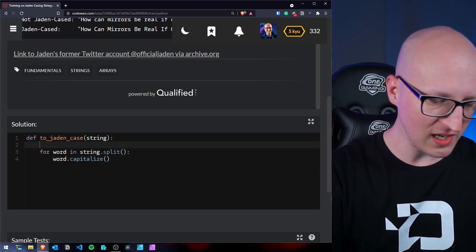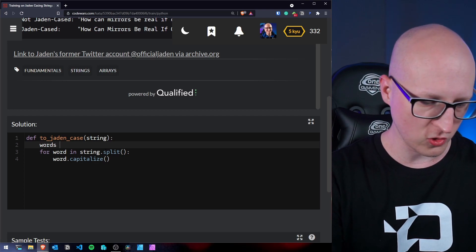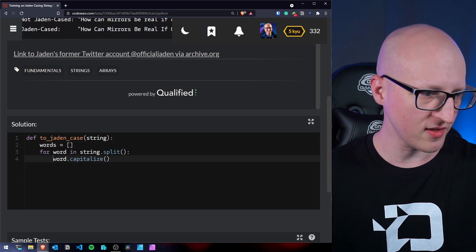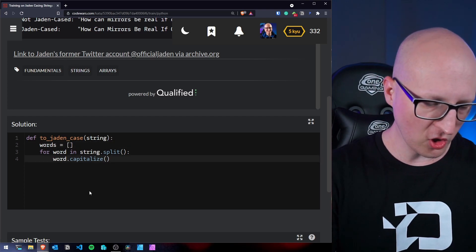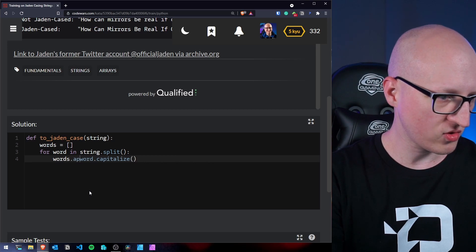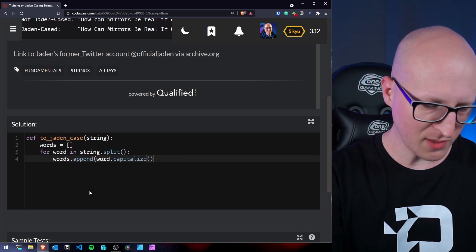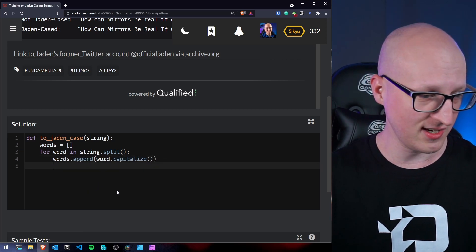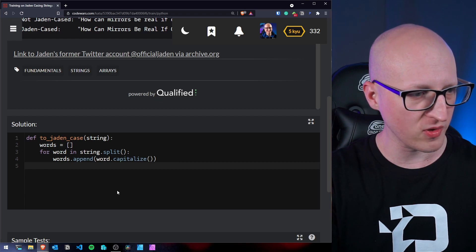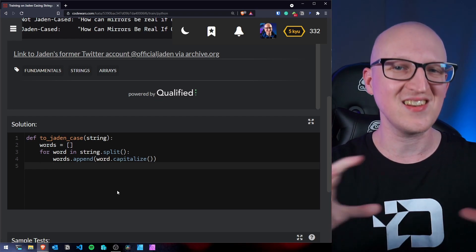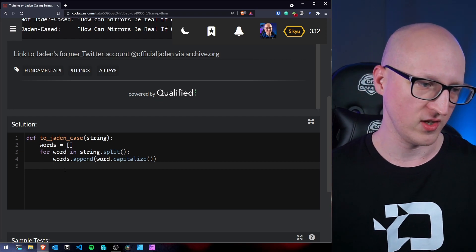So let's create a new empty list variable that's for example called words. And that will be an empty list. And now we want to append words.append our capitalized words to this list.